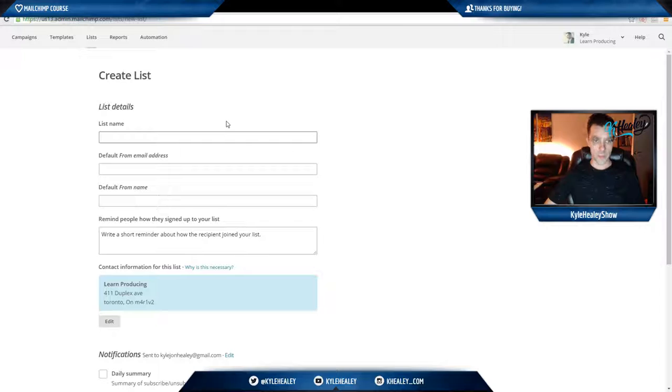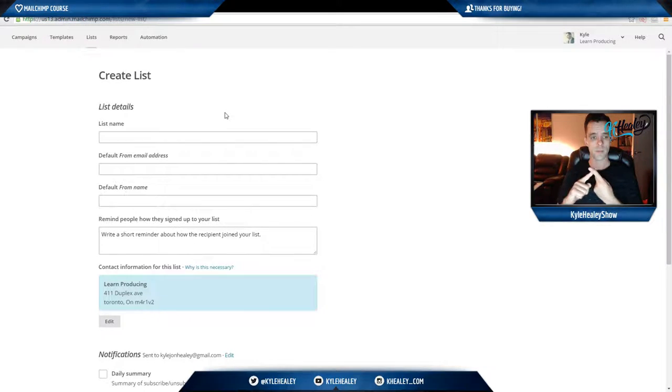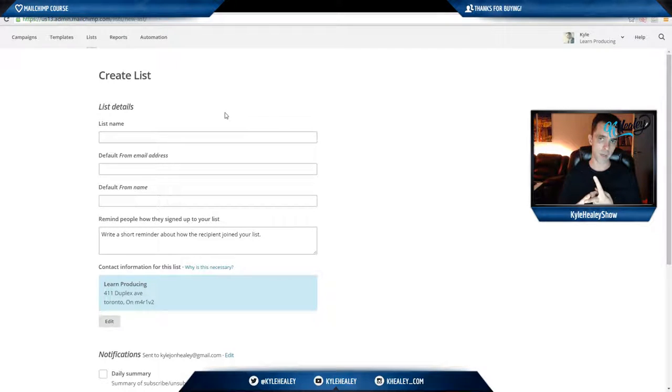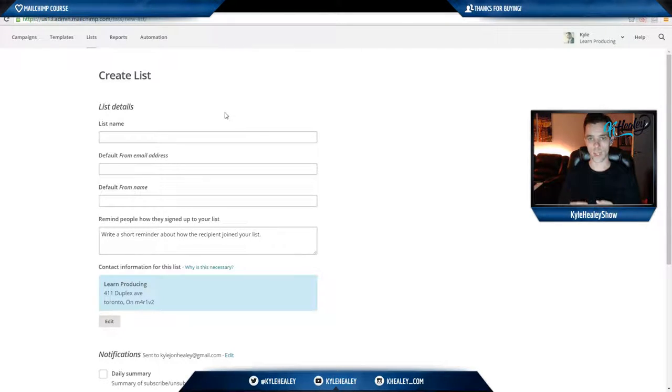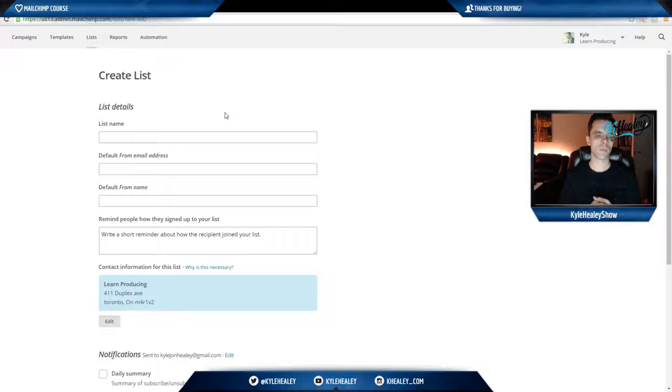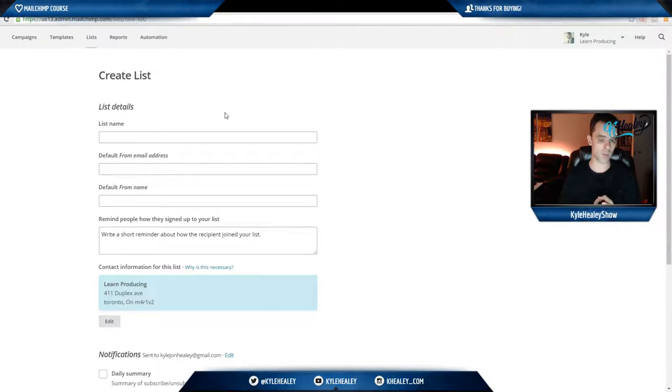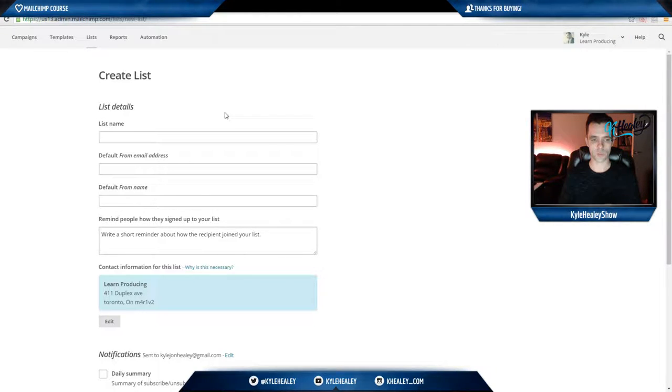Now, for the details, you're going to want to give a list name, your default email address which is going to be either your personal email address or your name at yourdomain.com, the default from name, so just use your own name or use a pen name if you want to remain anonymous, and then a section where it says remind people how they signed up to your list.